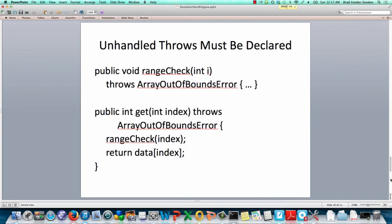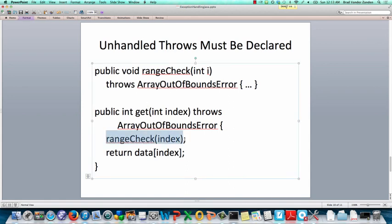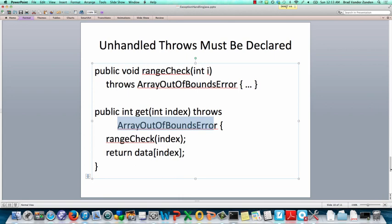Unlike in C++, we must declare unhandled throws, and as I wrote down earlier, that includes exceptions that are thrown out of functions that we call. So, here's an example from the notes with the safe array. RangeCheck throws an array out of bounds exception, so it declares it. And because get calls rangeCheck, even though get itself does not explicitly throw an exception, because it calls rangeCheck, it must still declare that it throws the array out of bounds error.